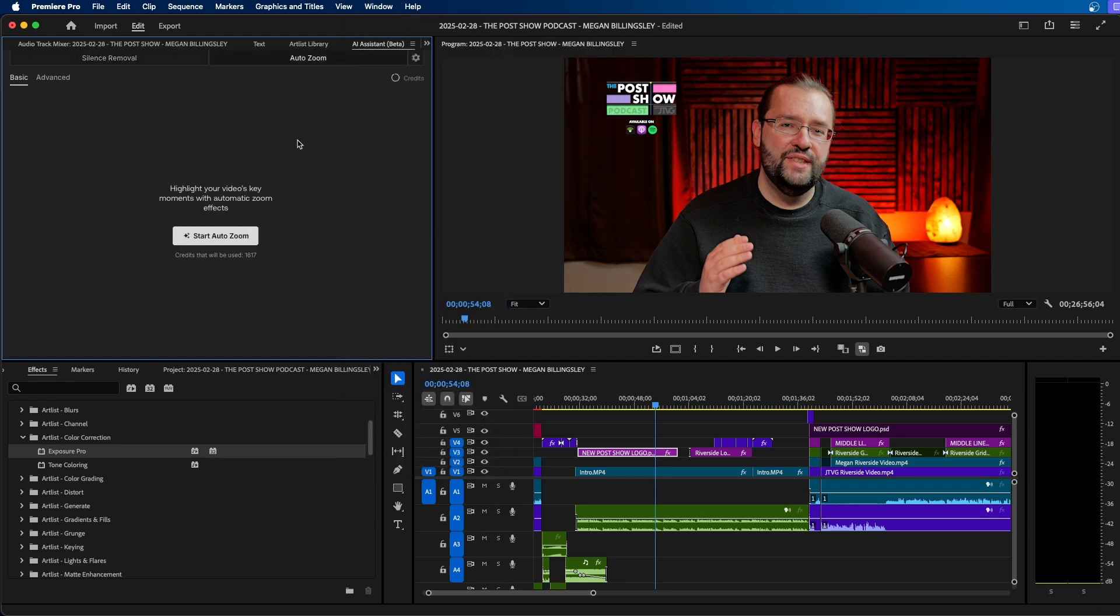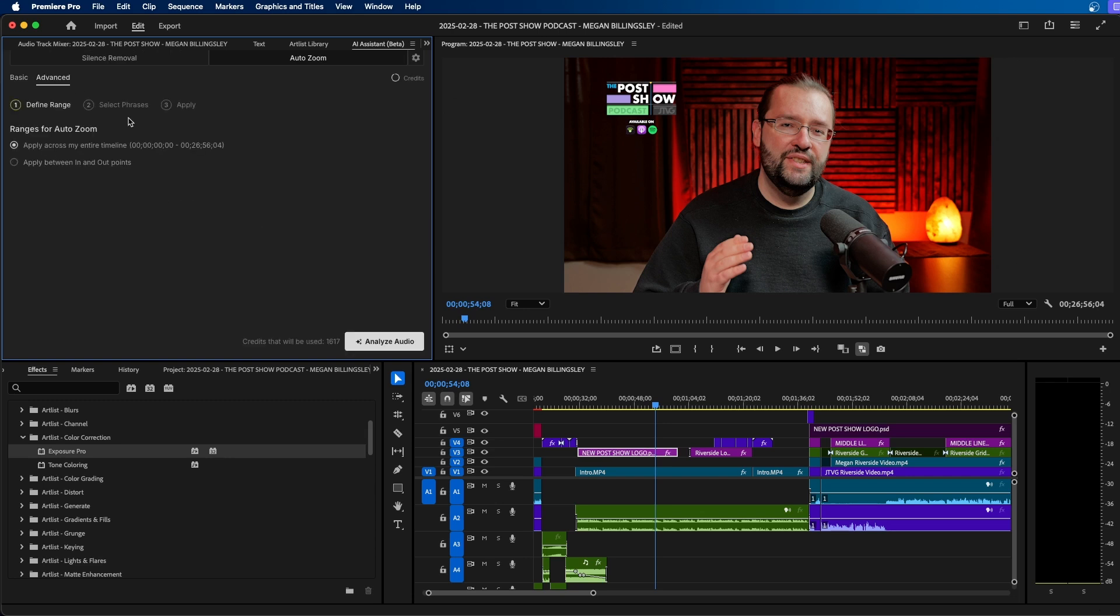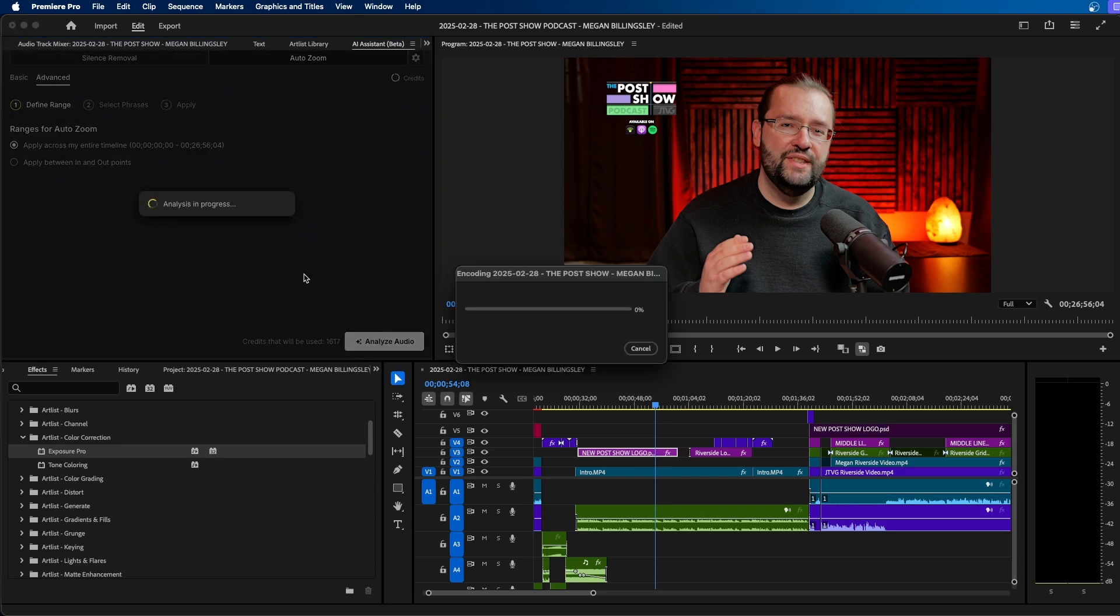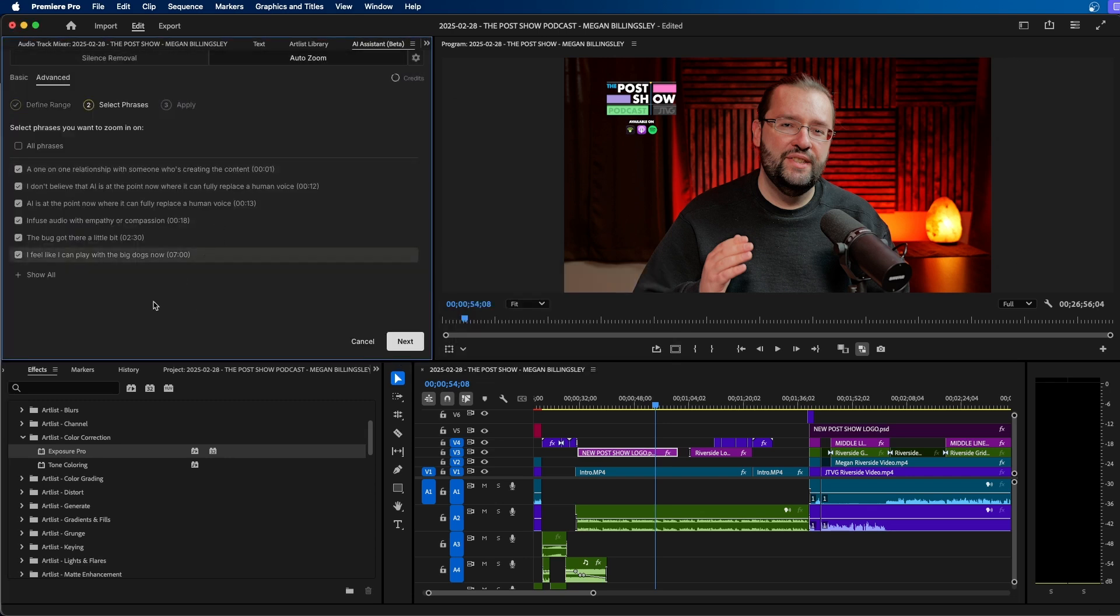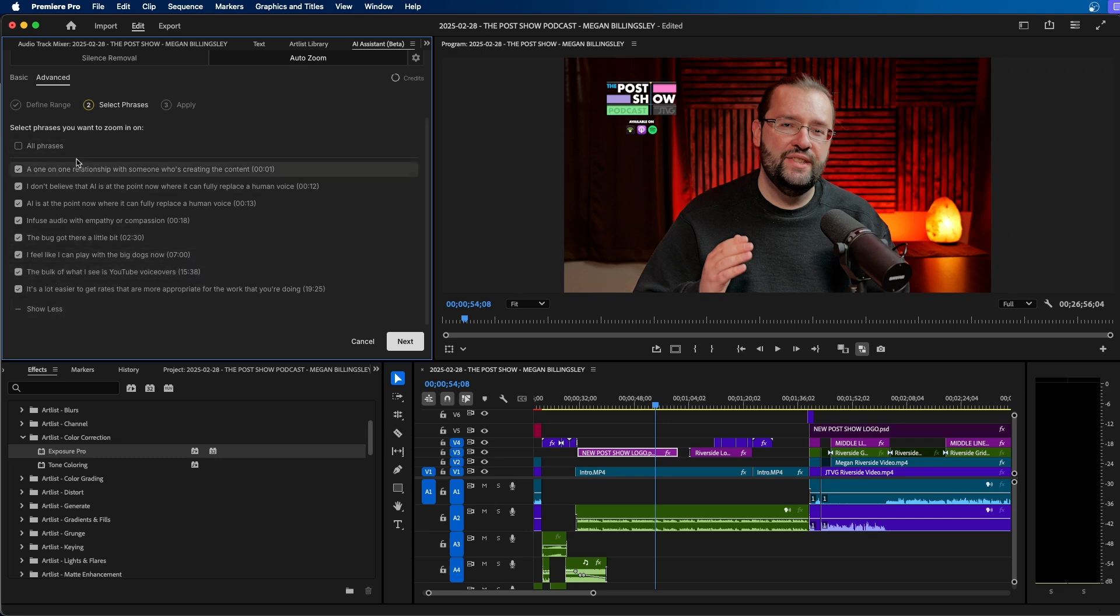The auto zoom feature is really cool. If we go over to the advanced tab, we can have Artlist analyze our audio for us. Once it's done, you can see that it selects different audio segments that would be ideal to zoom in on. You can click show all and select which areas and which pieces of audio that you want to zoom in on. So I'm going to leave them all selected and click next.